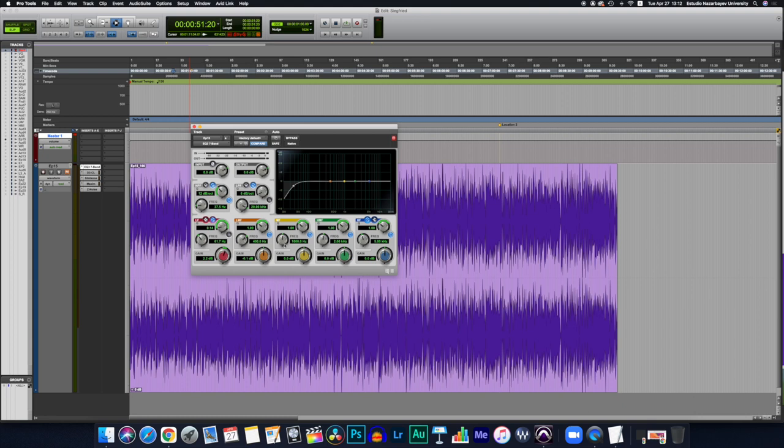Is it muddy? Then try cutting around the 300 to 400 range. And if it's piercing, then cut a little bit of the high end.